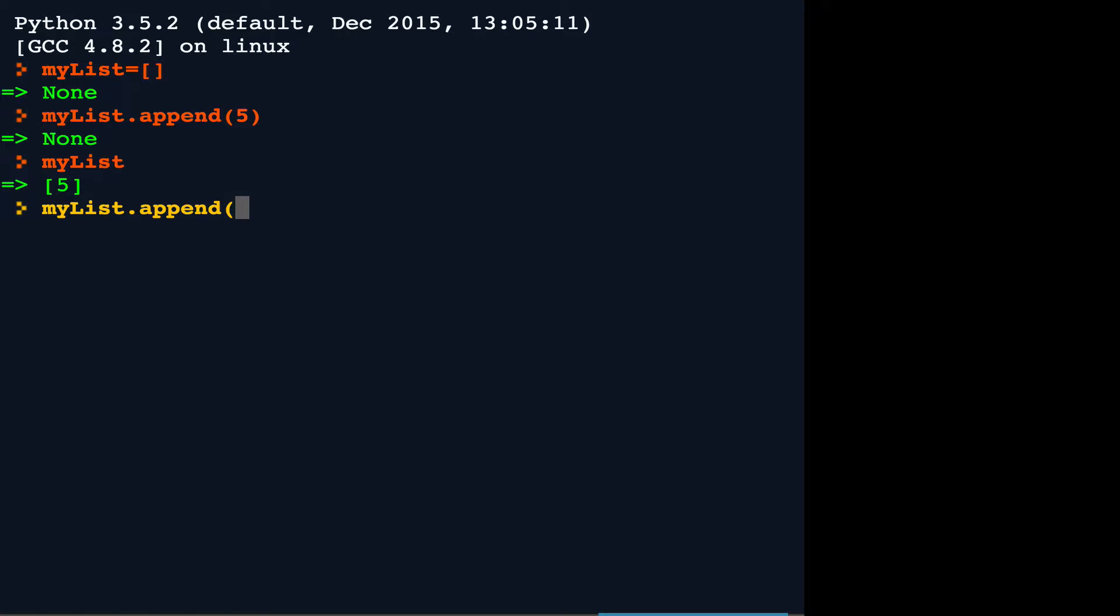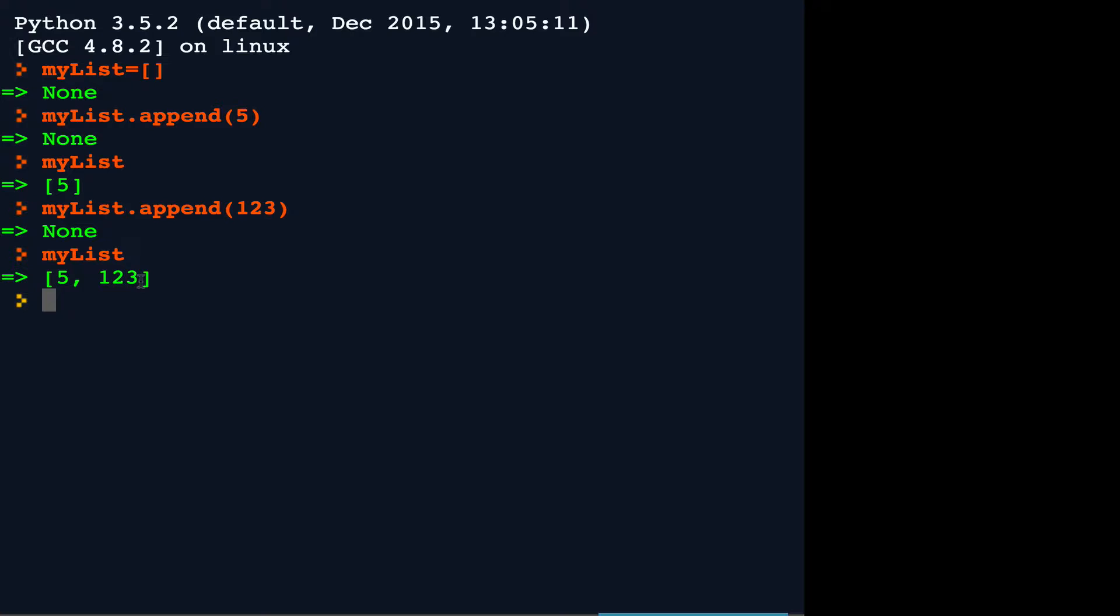If I were to say mylist.append another element and I inspect the list again, you see that that element gets appended or added to the end of the list.